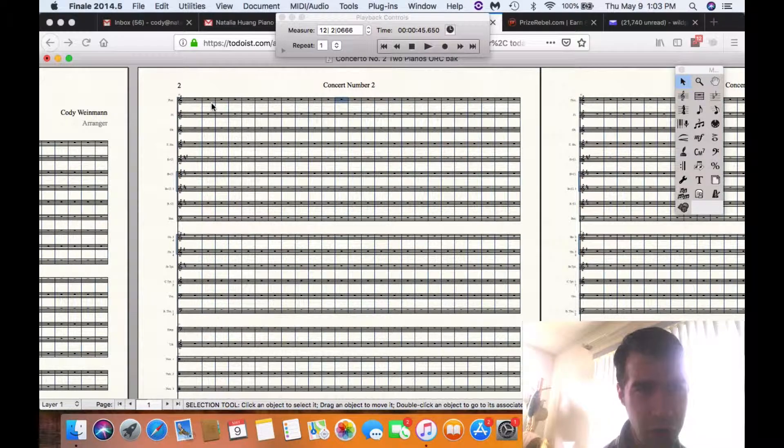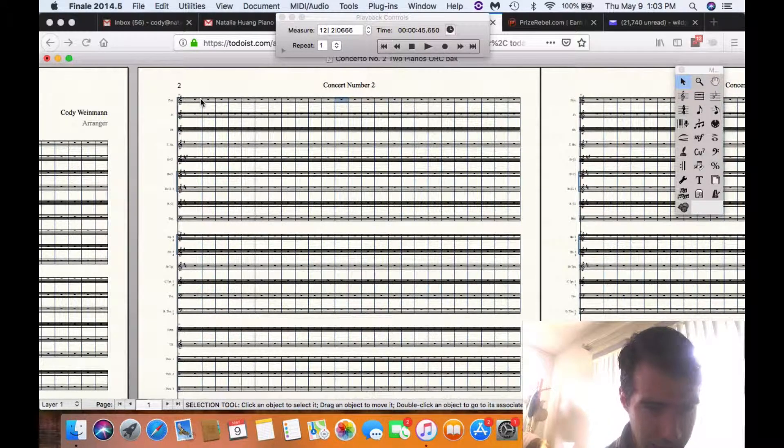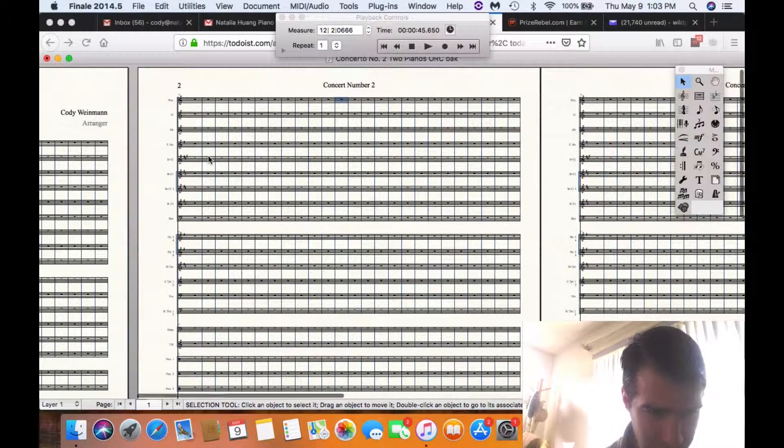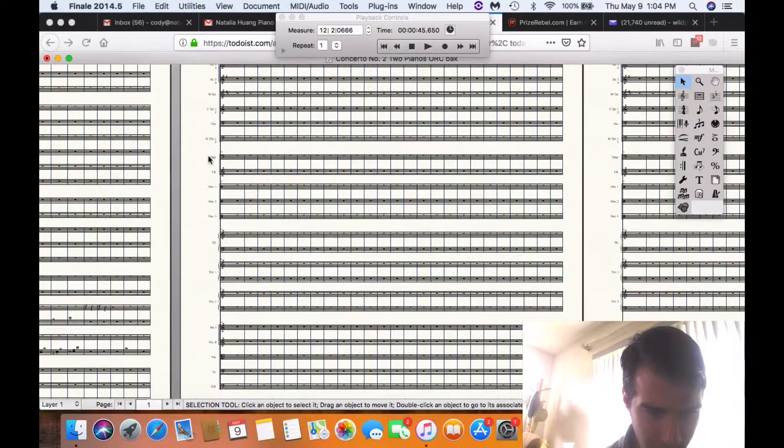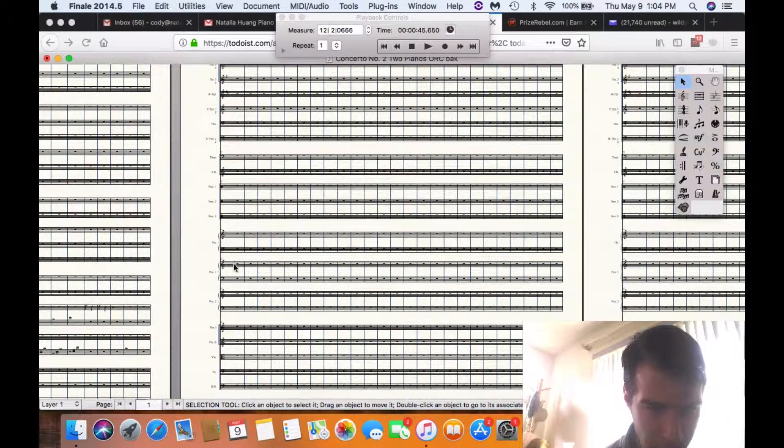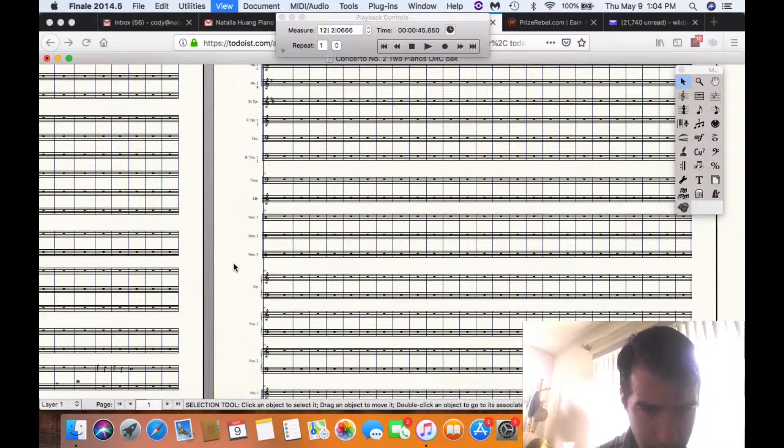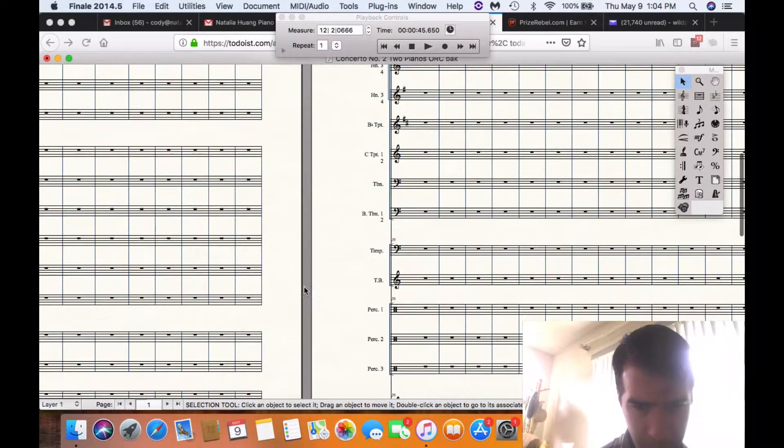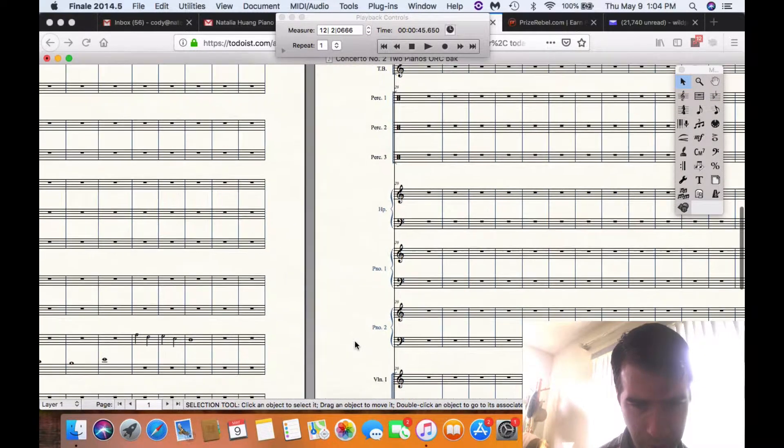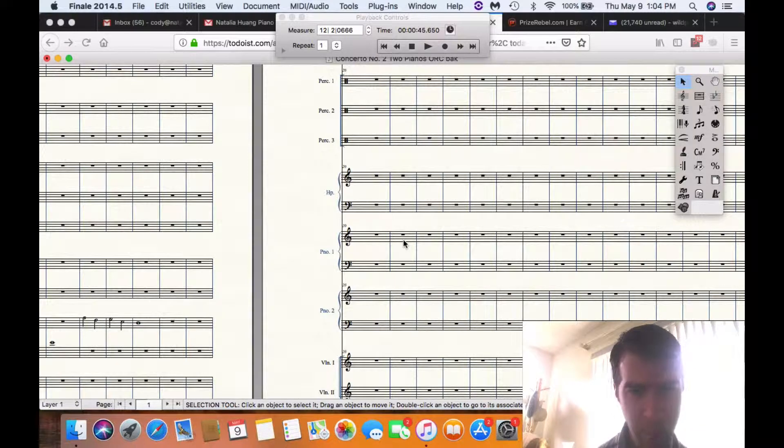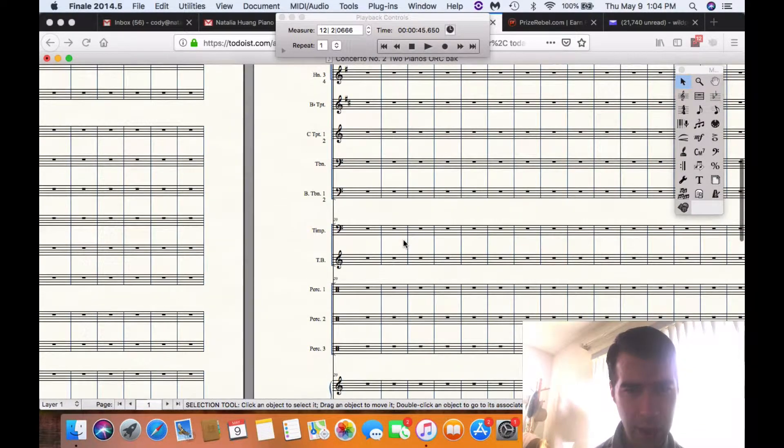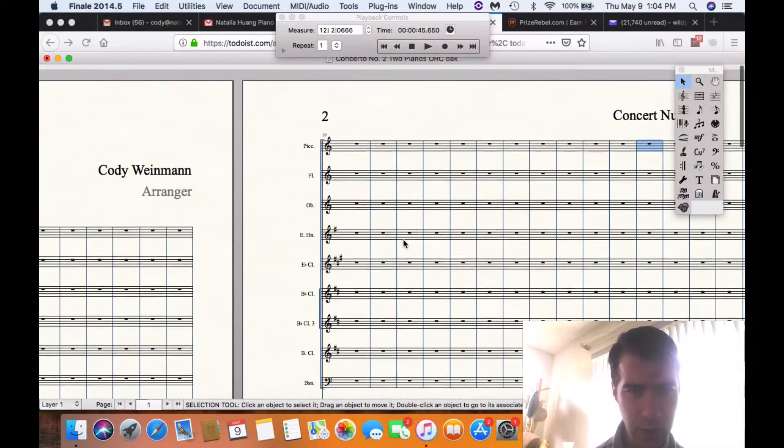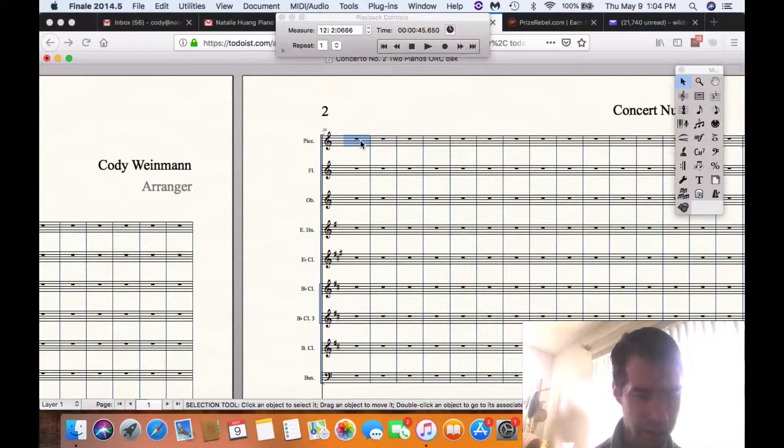And what you want to do, now that you have everything selected, this concerto is for two pianos and orchestra. So I have piano number one and piano number two. I don't know if you can see that, but piano number one and piano number two right here. So what I'm going to do, now that I have it zoomed in, is I'm going to take Command.